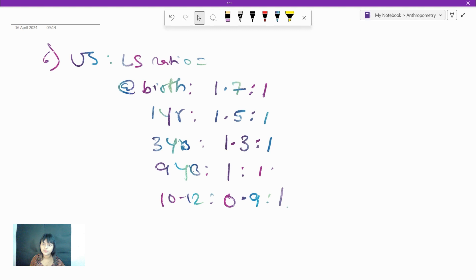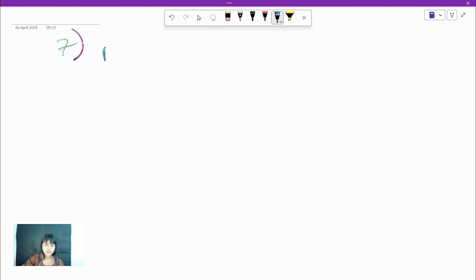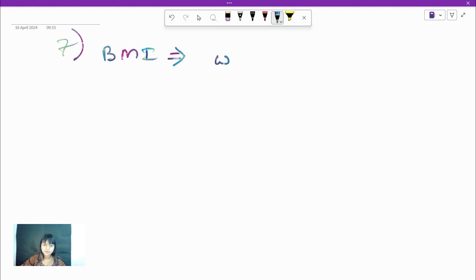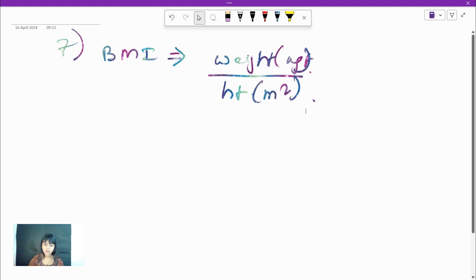Moving on to the last parameter — BMI. All of you are acquainted with BMI: it is weight in kg divided by height in meters squared. I feel this video was quite helpful to you, and we will meet again very soon with more important topics. Thank you.